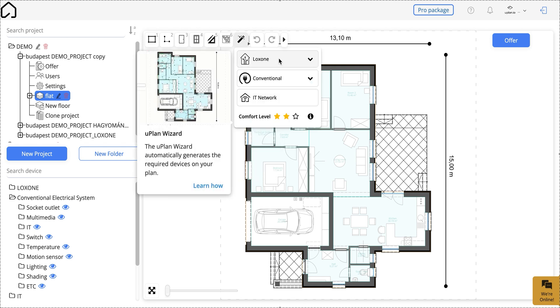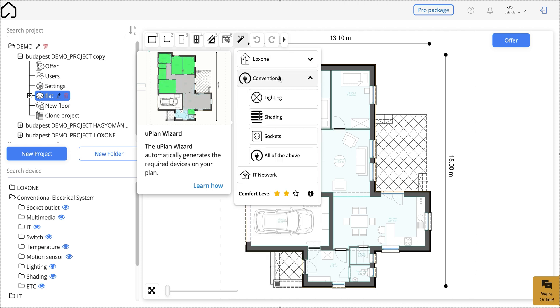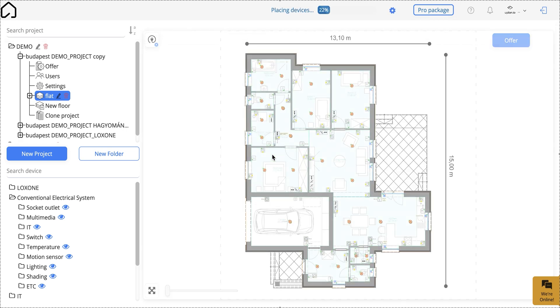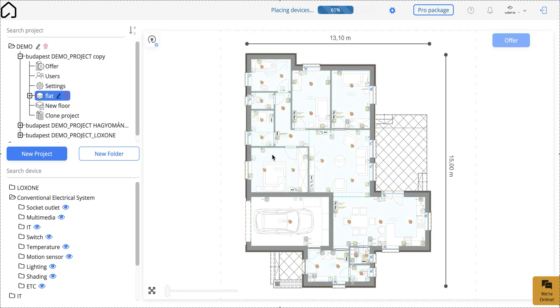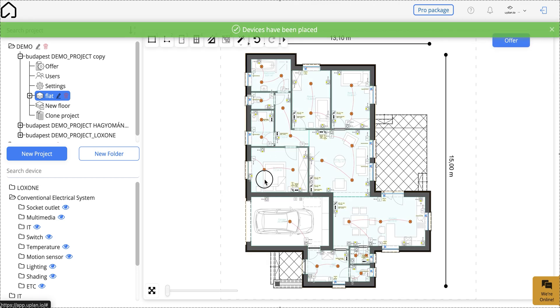Simply select the systems you need for your Loxone, conventional, or IT project. In just a few seconds, the Wizard places all the necessary devices.